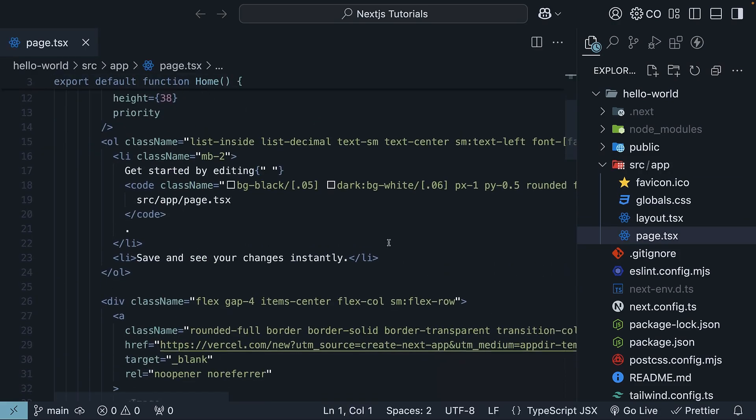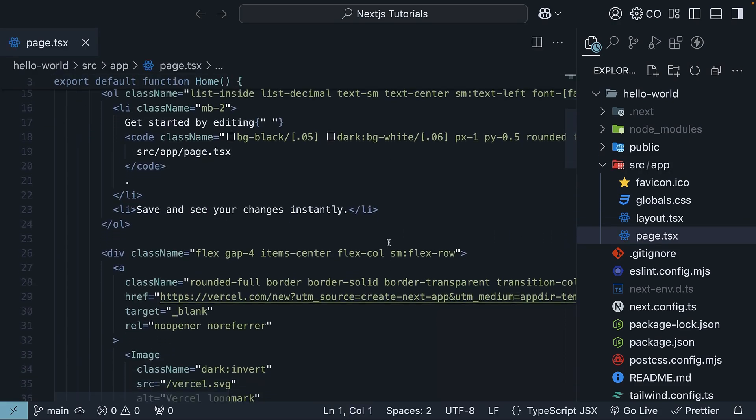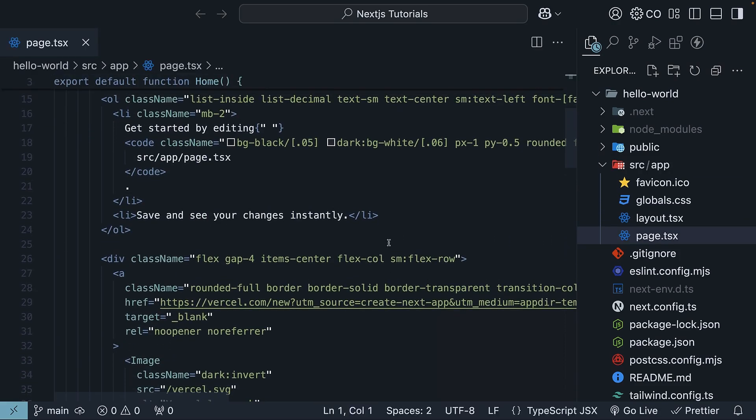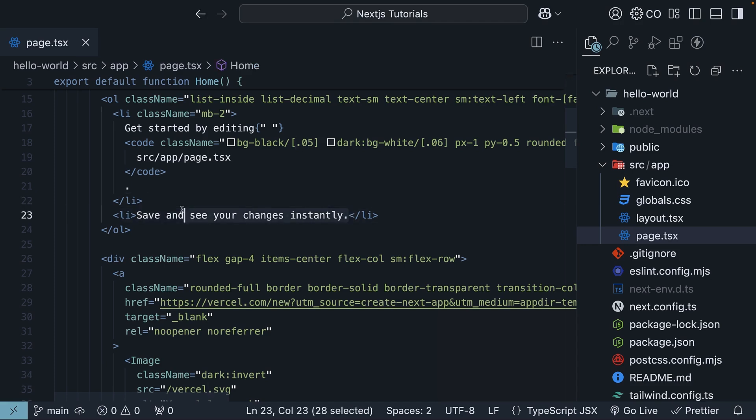Here, if you scroll down, you can see the two instructions. Get started by editing source slash app slash page.tsx and save and see your changes instantly. Let's replace the text in the second list item with hello-world. Save it.